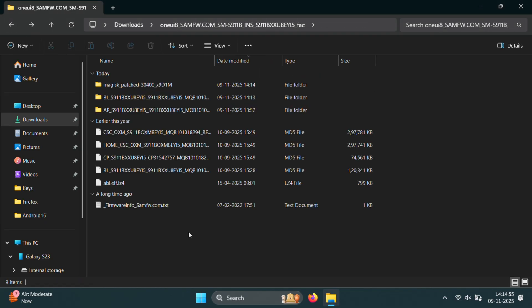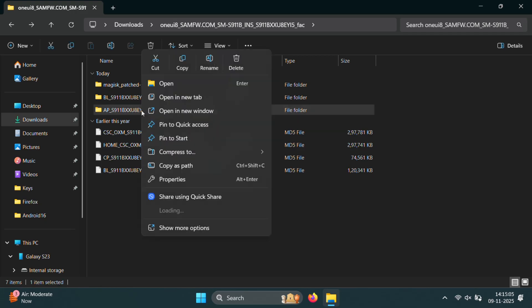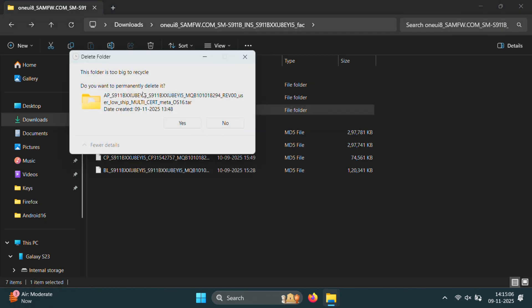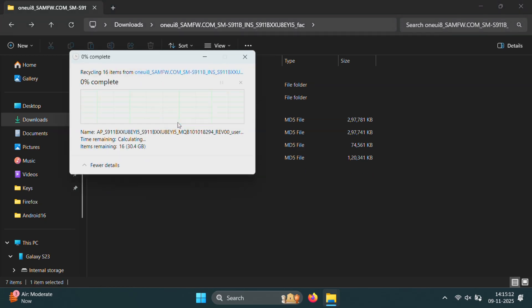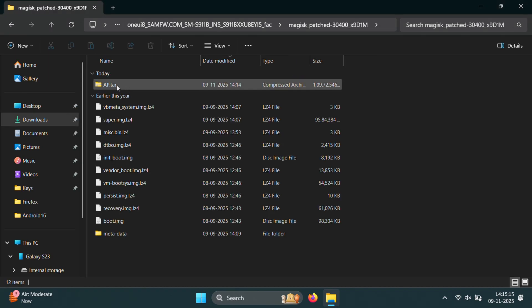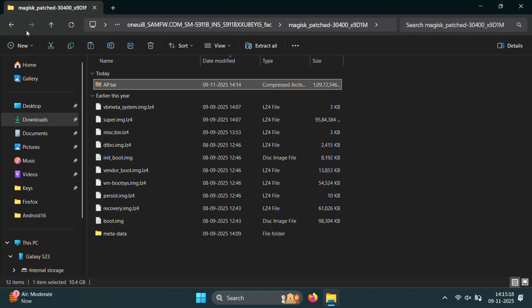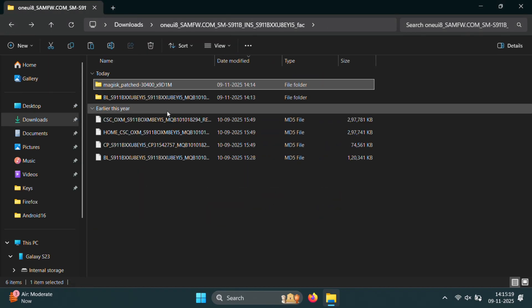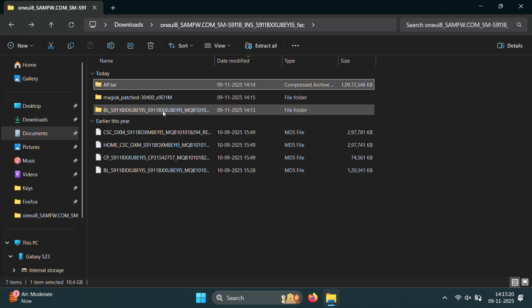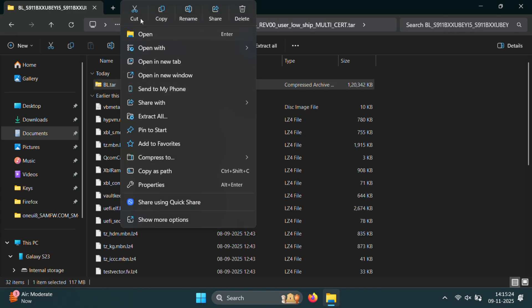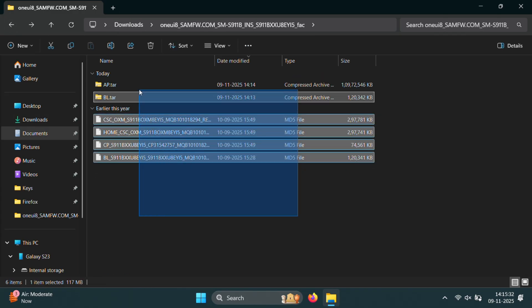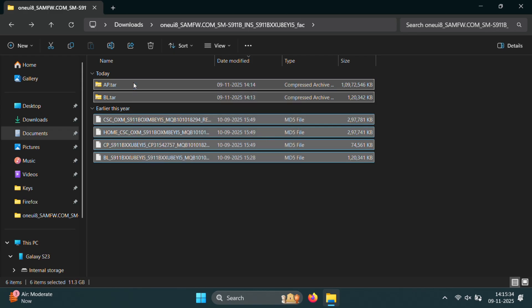Before moving ahead, let's clean up the folder a bit to stay organized. You can delete any leftover or extracted files that are no longer needed. Also move both AP and BL tar files outside of their subfolders for easier access. Alright, these are the five main files that we need now. Now go ahead and download Odin from the link in the description and extract the zip file.